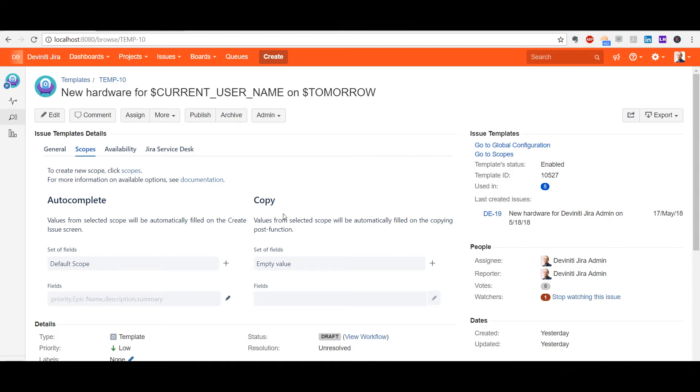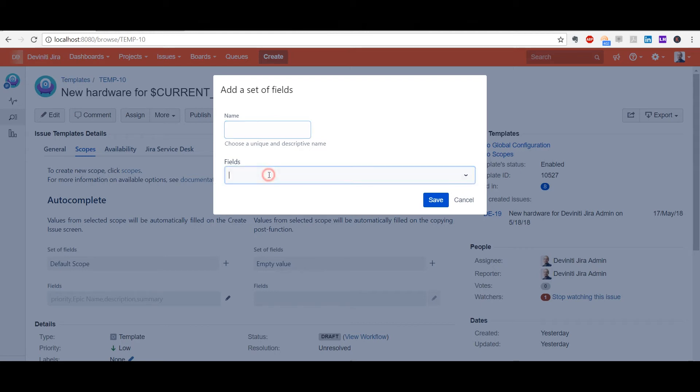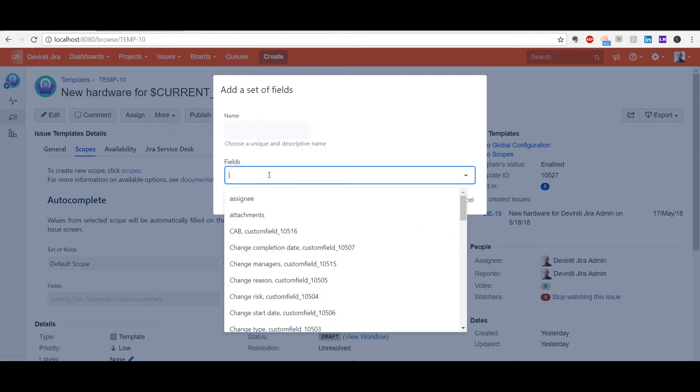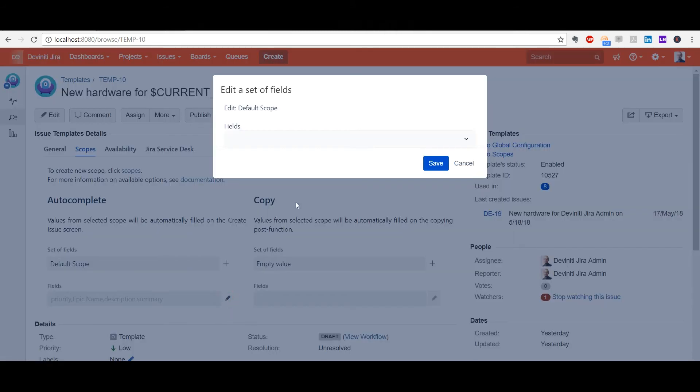Since the 7.0 version came out, clicking the plus sign and typing in the data has been all it takes to quickly create and save a new scope. You can edit it at any moment by clicking the pencil icon.